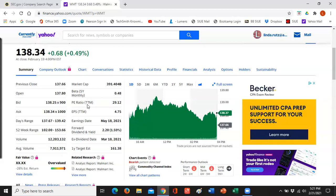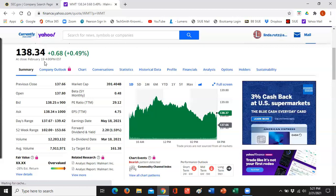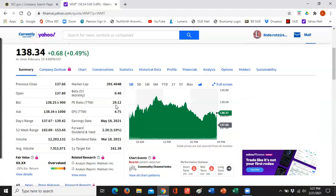If you wanted to compare Walmart to Target, it doesn't make sense to just look at net income. You'd want to look at the price-earnings ratio and earnings per share. Earnings per share tells you how well the companies are doing based on the number of shares outstanding, and if one is priced at $25 and the other at $138, the price-earnings ratio will adjust for that.